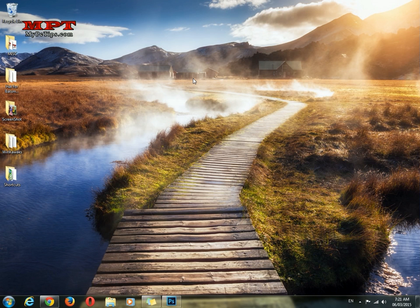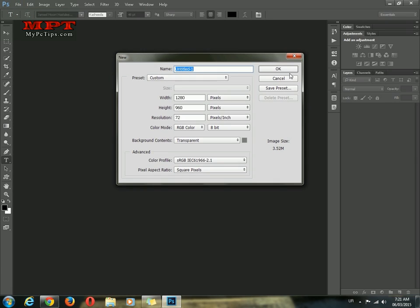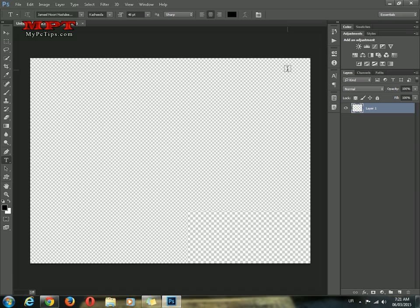Now in this video, I'll tell you guys how you can type Urdu using Adobe Photoshop. Just after following my previous tutorial, you have to follow this video. Open your Adobe Photoshop and click New File to create your file.